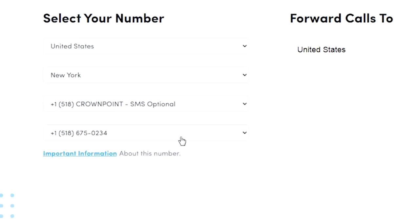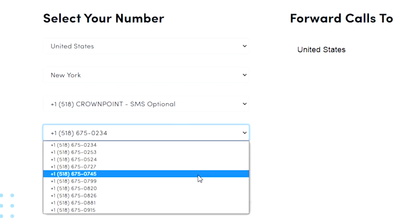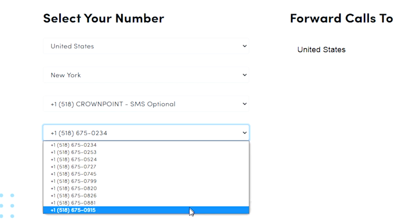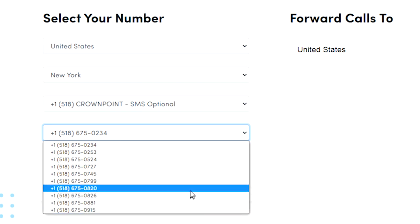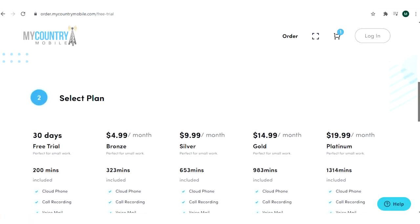You can select any number and please register for free with My Country Mobile and receive over 15 cloud PBX features for free.